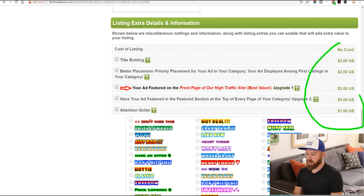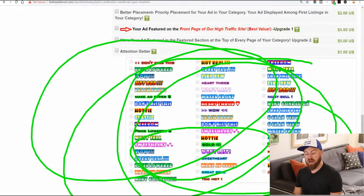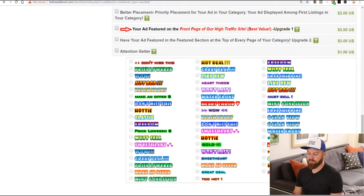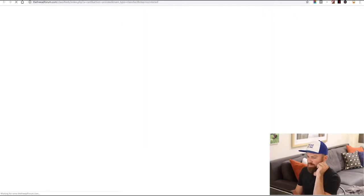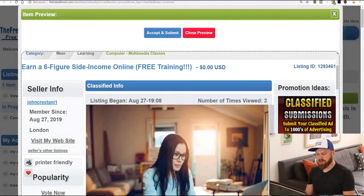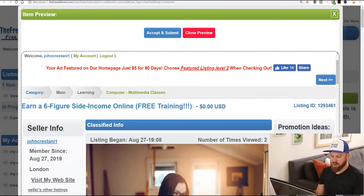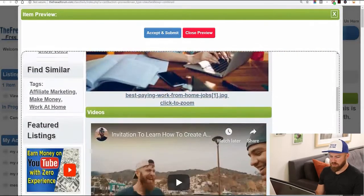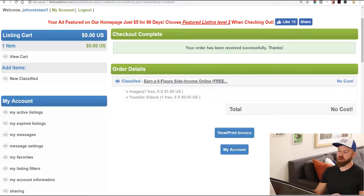There are extra things you can do if you want your listing to be featured more, like attention-getter icons, but you don't need to do that. If you just want to post it for free, move onwards. We can preview the ad first — here's our ad. We see the title 'Earn a six-figure online income,' we have some images, a video, a description, and our link right there. It says 'visit my website.' I'm going to click accept and submit. Total no cost — it is posted!